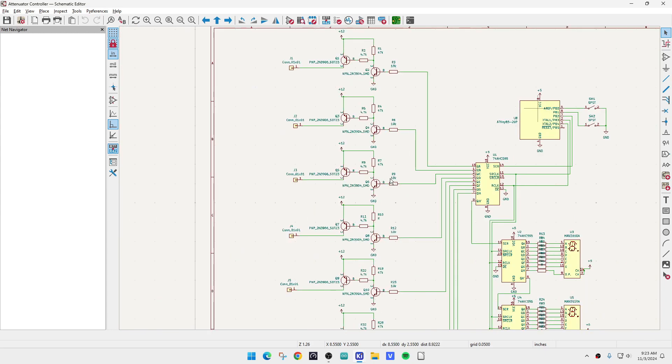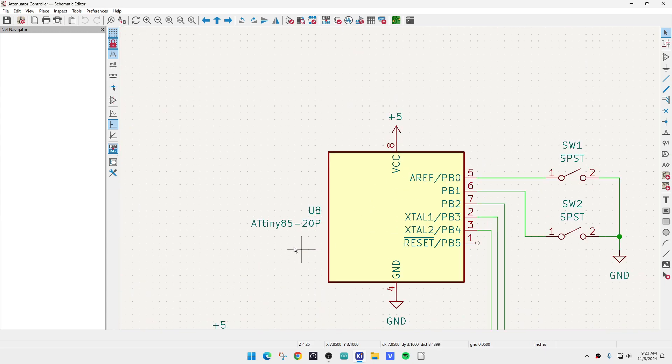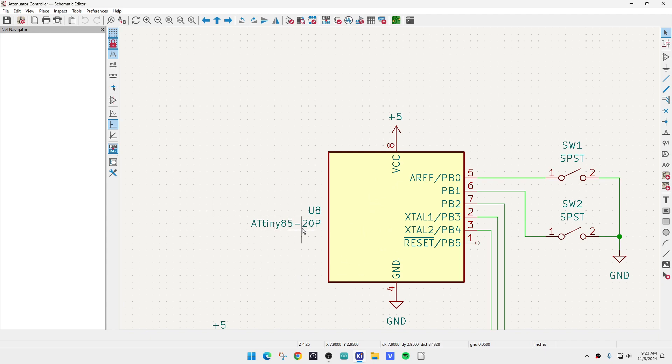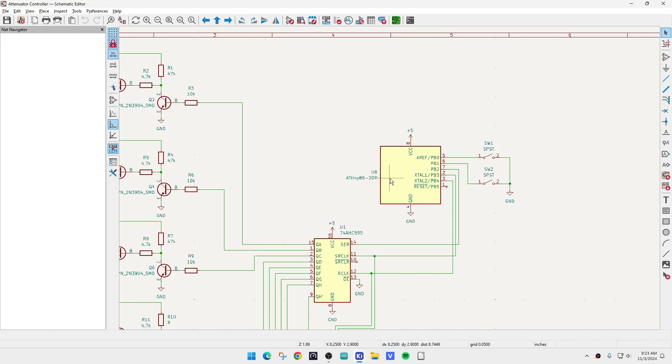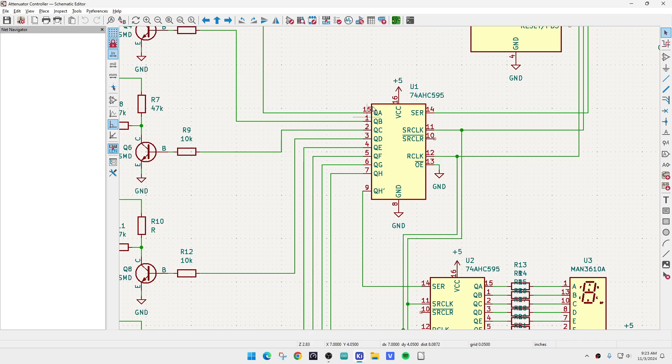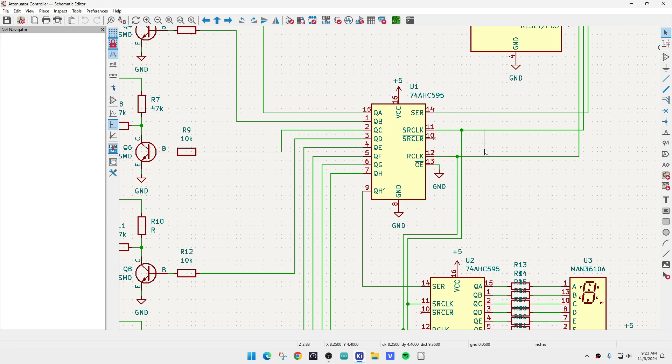I'm going to try to use a tiny 85. It is an 8-pin device, a little microcontroller. I think I have enough pins to do everything I need to do. The shift register is going to require data, clock, and then latch. That's what these three pins do.